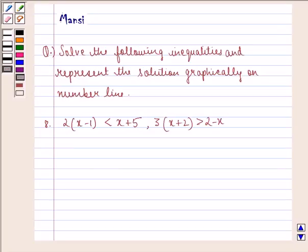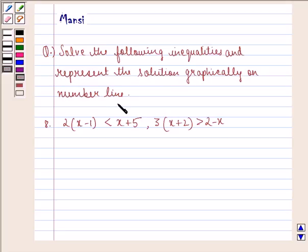Hello and welcome to the session. My name is Mansi and I'm going to help you with the following question. The question says: solve the following inequalities and represent the solution graphically on a number line.